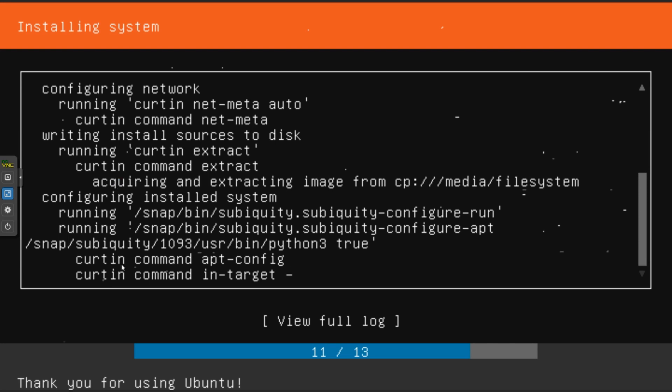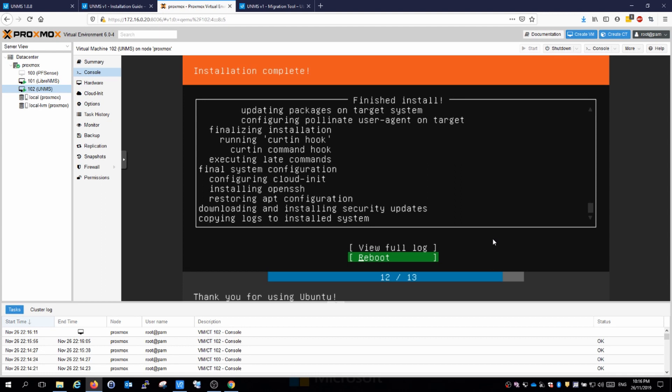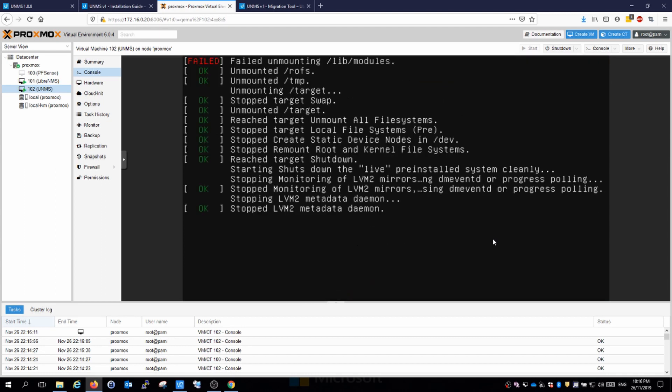That is starting to install and chugging along nicely. That should be done in no time. It looks like we're all done. We just need to reboot the system and we should be all done.